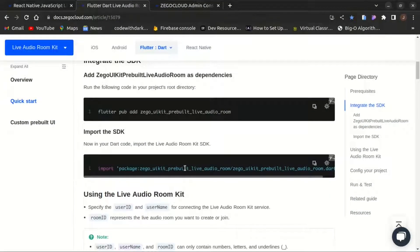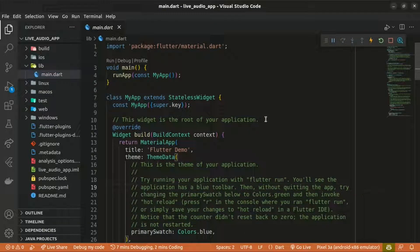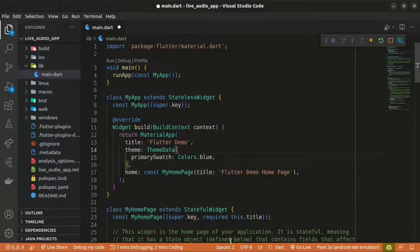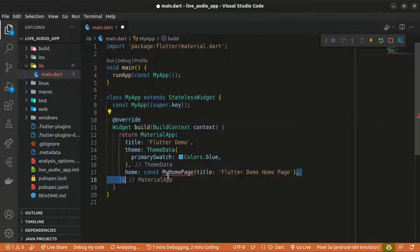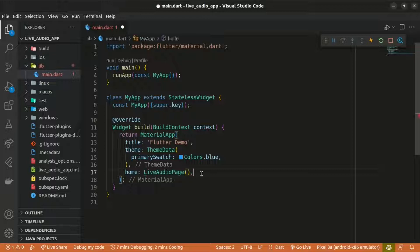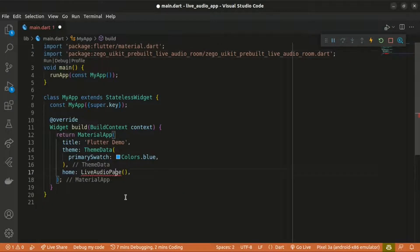Once the dependency is installed, import the SDK by copying the import statement. I'll get rid of the default comments and counter app code. Within the home widget I'll be returning a LiveAudioPage, which hasn't been created yet — I'll create it now as a stateless widget, and import the zego_uikit_prebuilt_live_audio package.